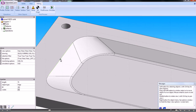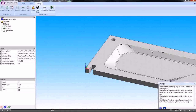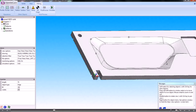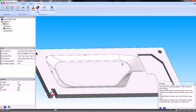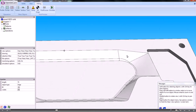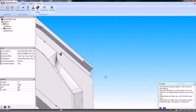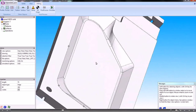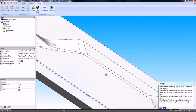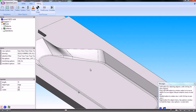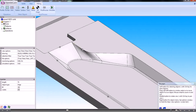Now I hold down the Control key and go around to select the other edges we want. I'm using the left-hand mouse button to select, and the centre mouse wheel to rotate. Holding down Control at the same time lets us manipulate the model so that we can see the edges we need to select.